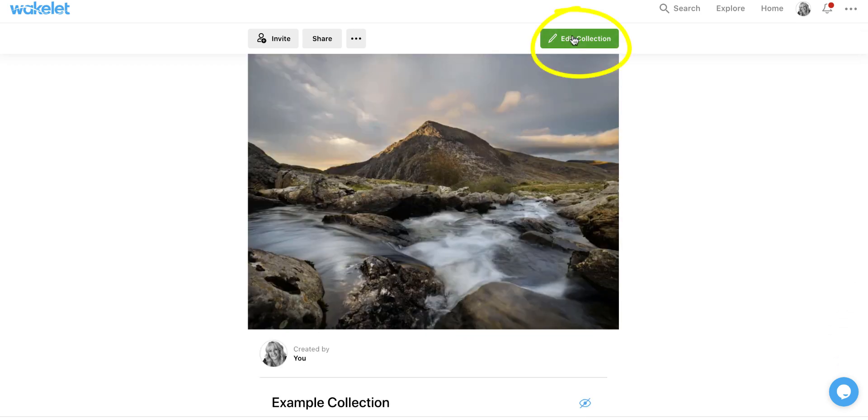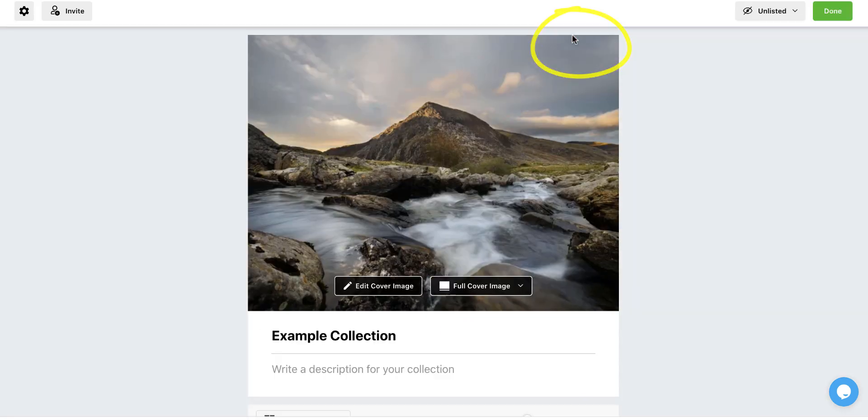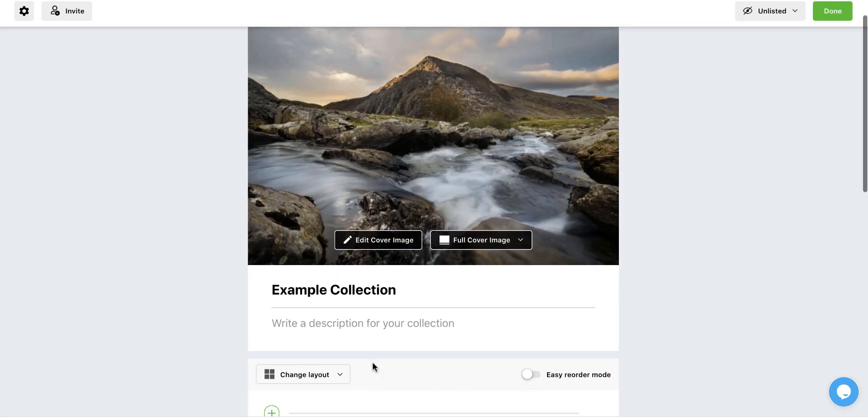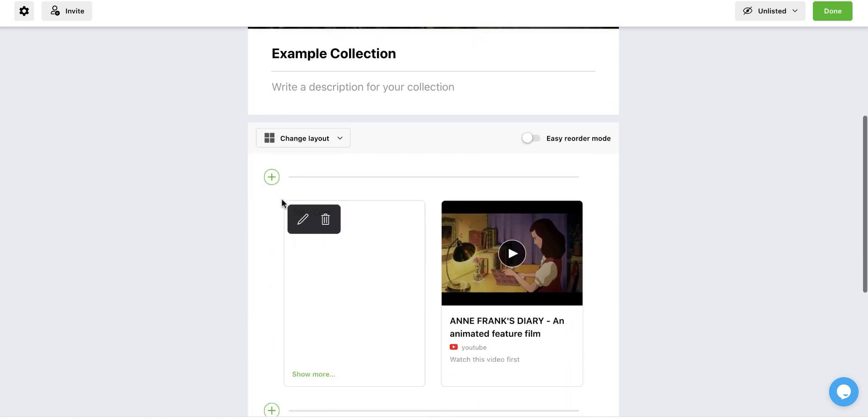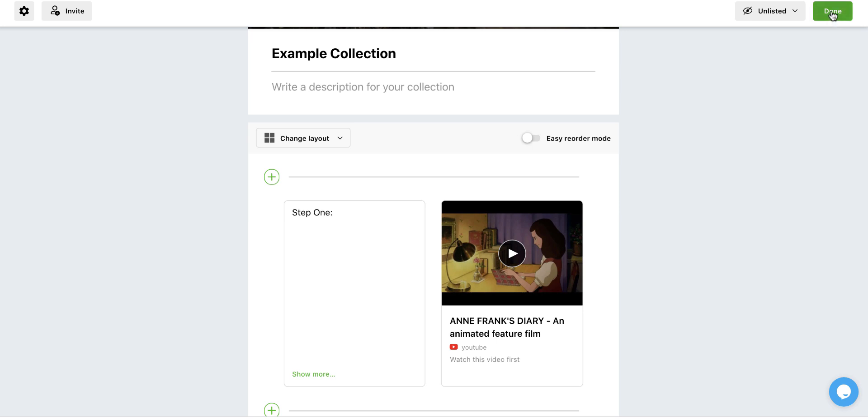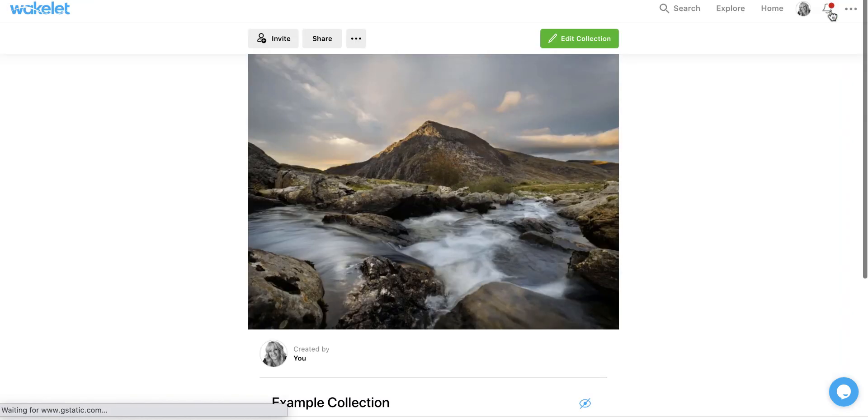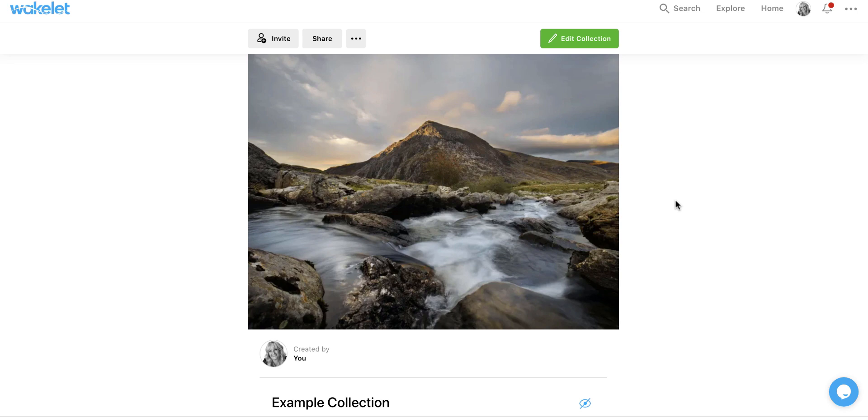If I want to edit it later, I just hit edit collection. And I can come in here and add in more information as can students. So I'm going to select done. And we're going to look at what collections can look like from the point of view of you coming and seeing my collections.